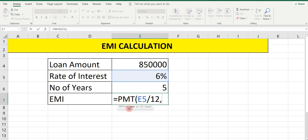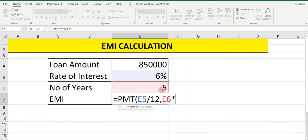Then put a comma, and you will see NPER. NPER means number of months. Here the number of years is given, so we have to convert the number of years into months. In 5 years there are 60 months. So to convert years into months, select 5 years and multiply it by 12, then put a comma.